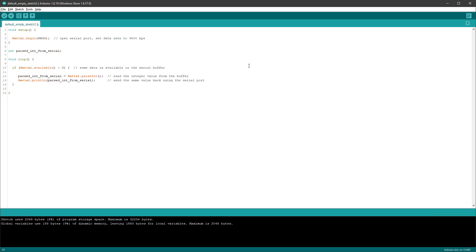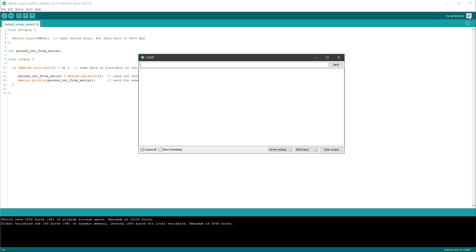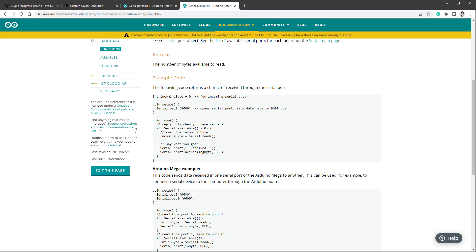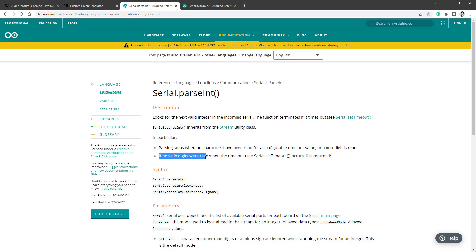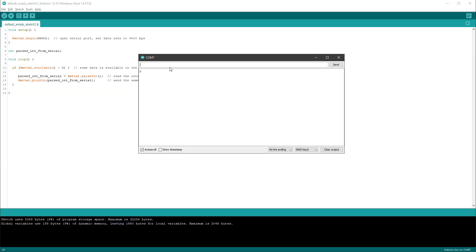Once the sketch is uploaded, I open the serial monitor and try sending 'hello world' — it returns zero, which according to the documentation means no valid digits were read. If I send '1' it returns 1, if I send '1000' it returns 1000. If I send '1 2 three', it returns 2 but also returns zero for the word 'three', which wasn't recognized as an integer. So zero might mean I sent zero, or it might mean unrecognized data.